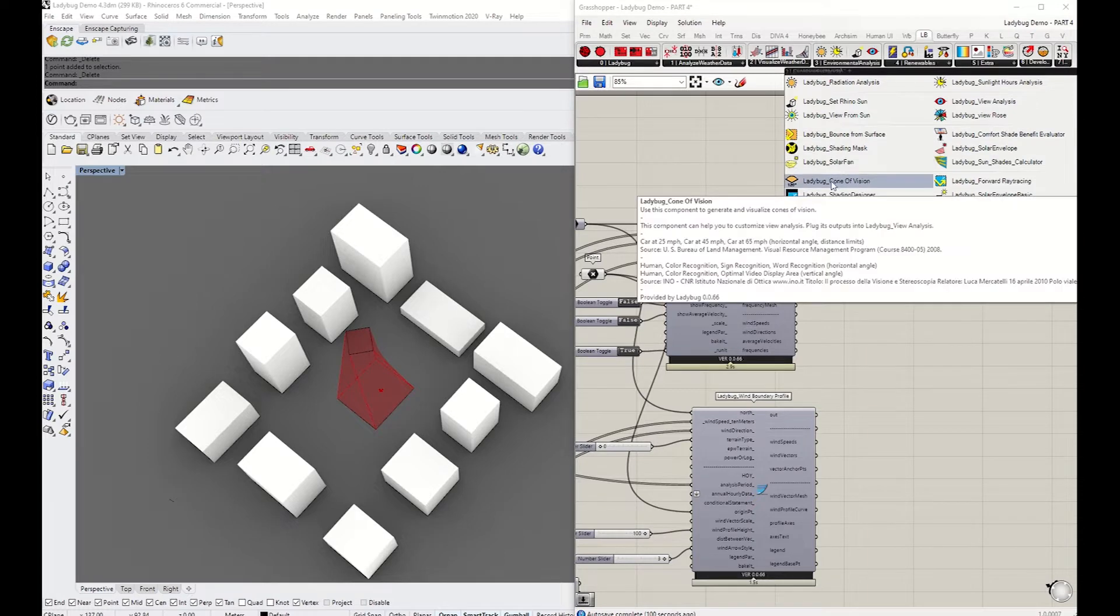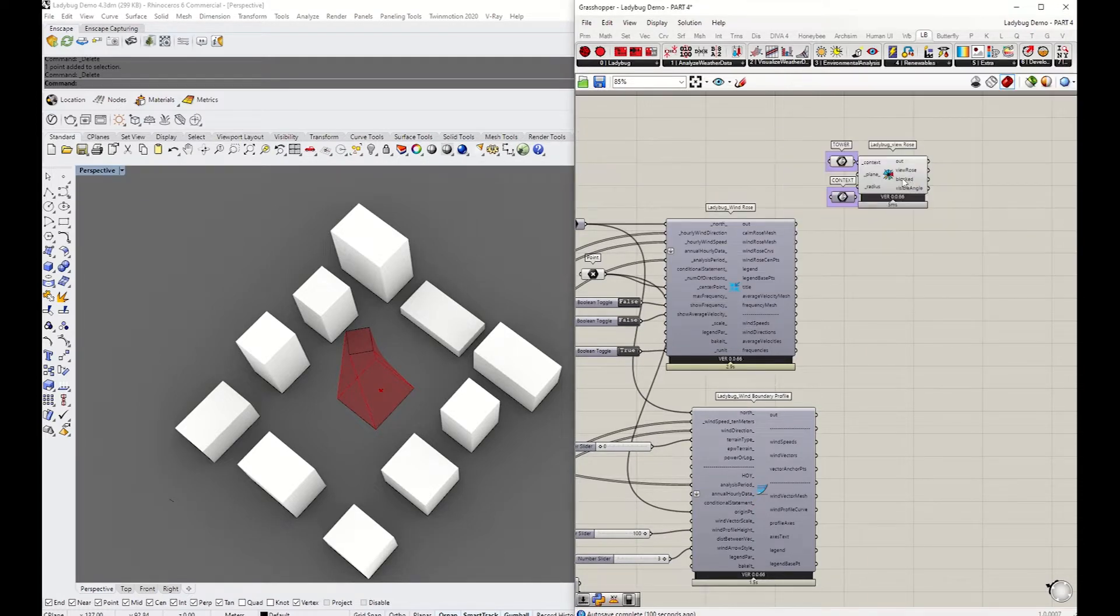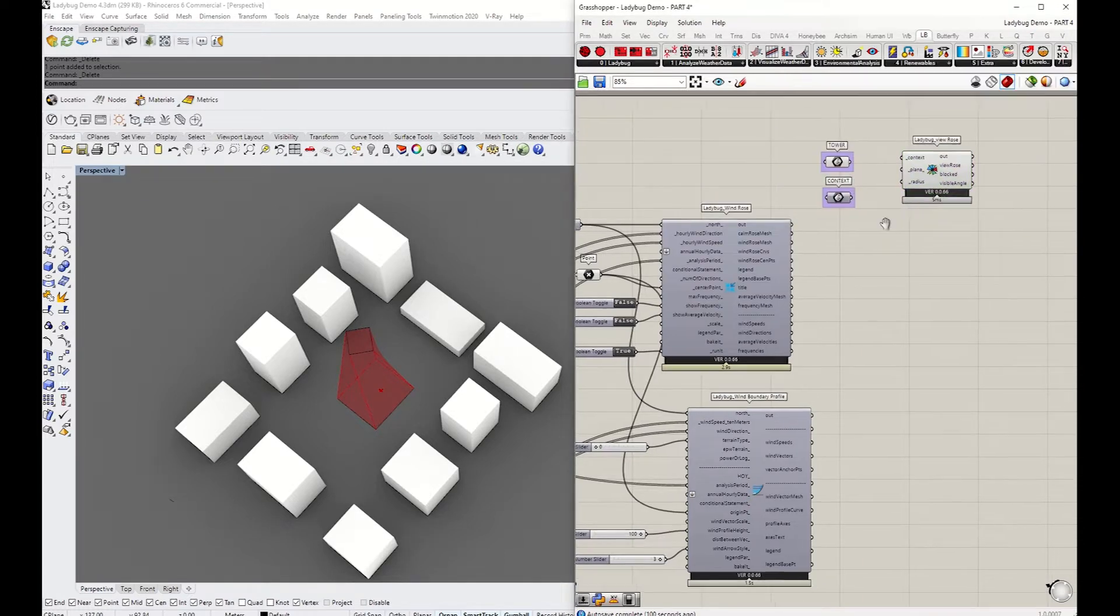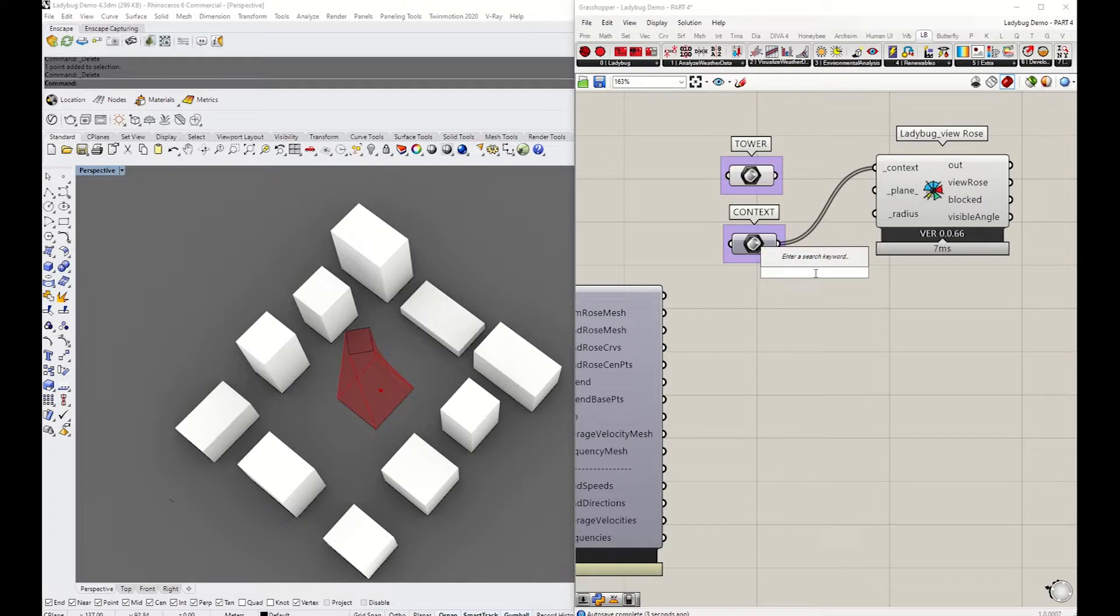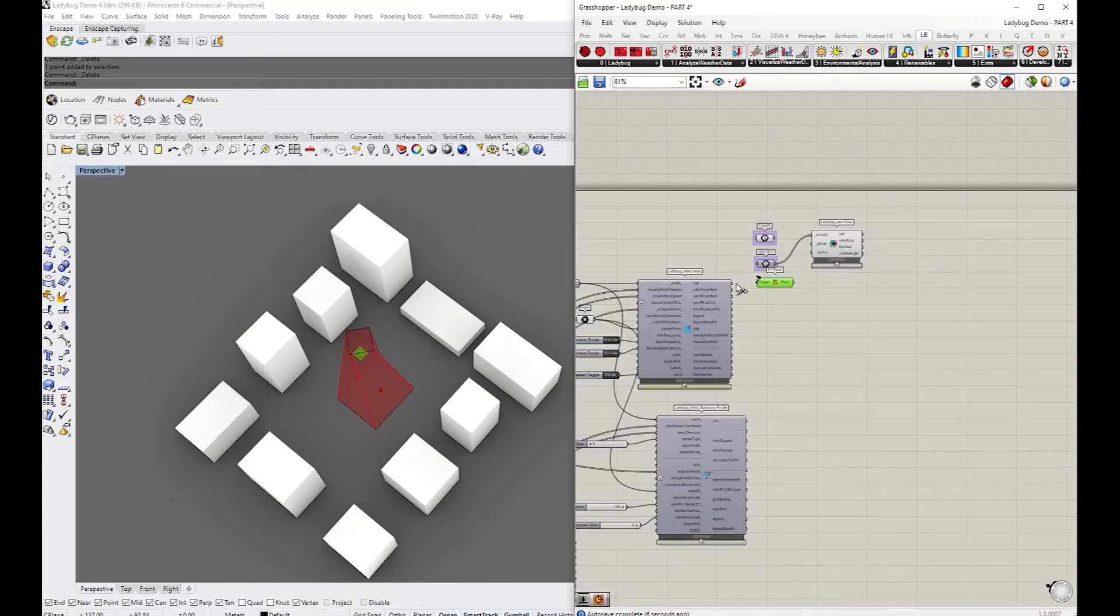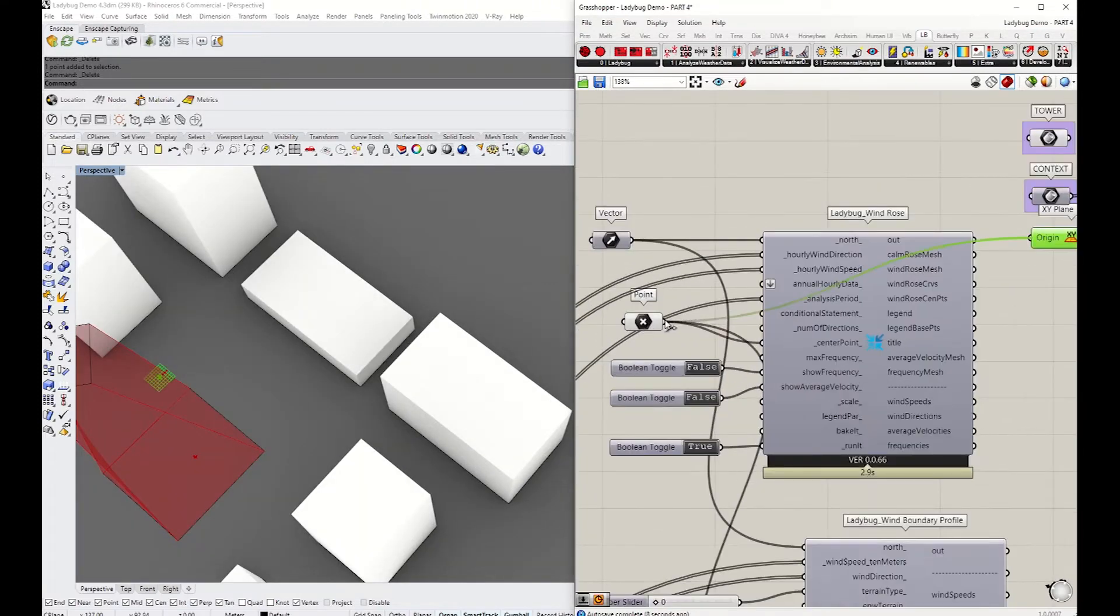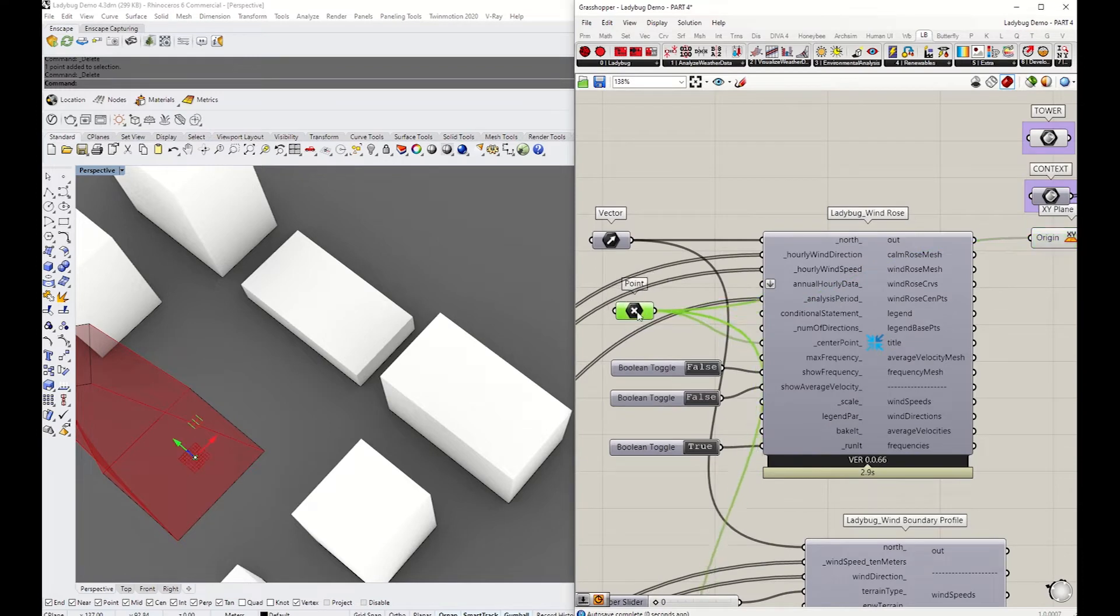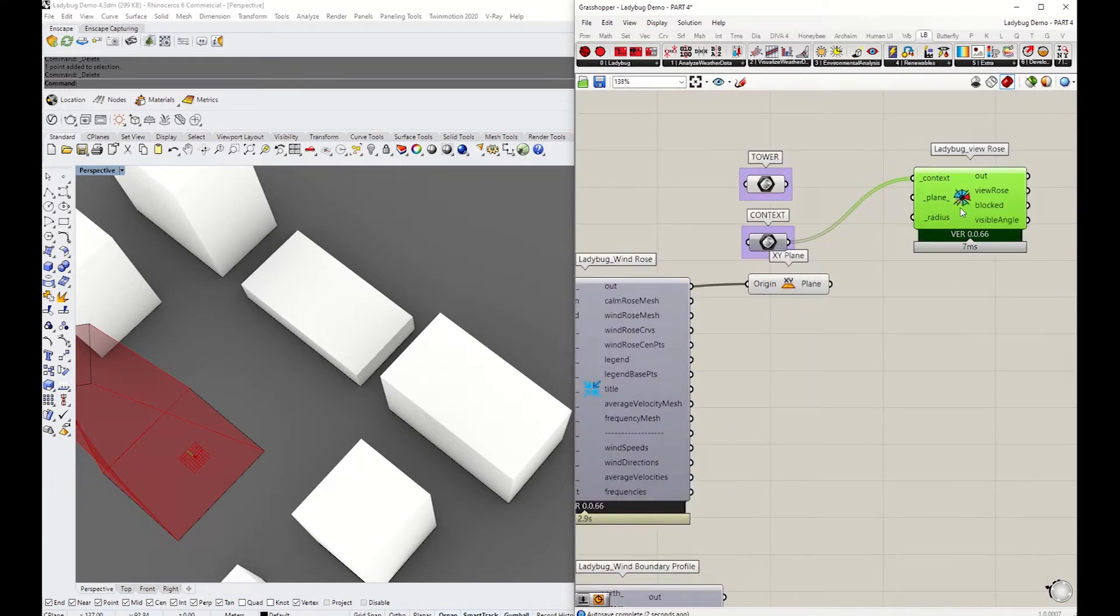First, grab the view rows and drop that into the space. Connect the context to the context XY plane, because view rows uses the area visible from the given viewpoint across the 2D plane of vision.